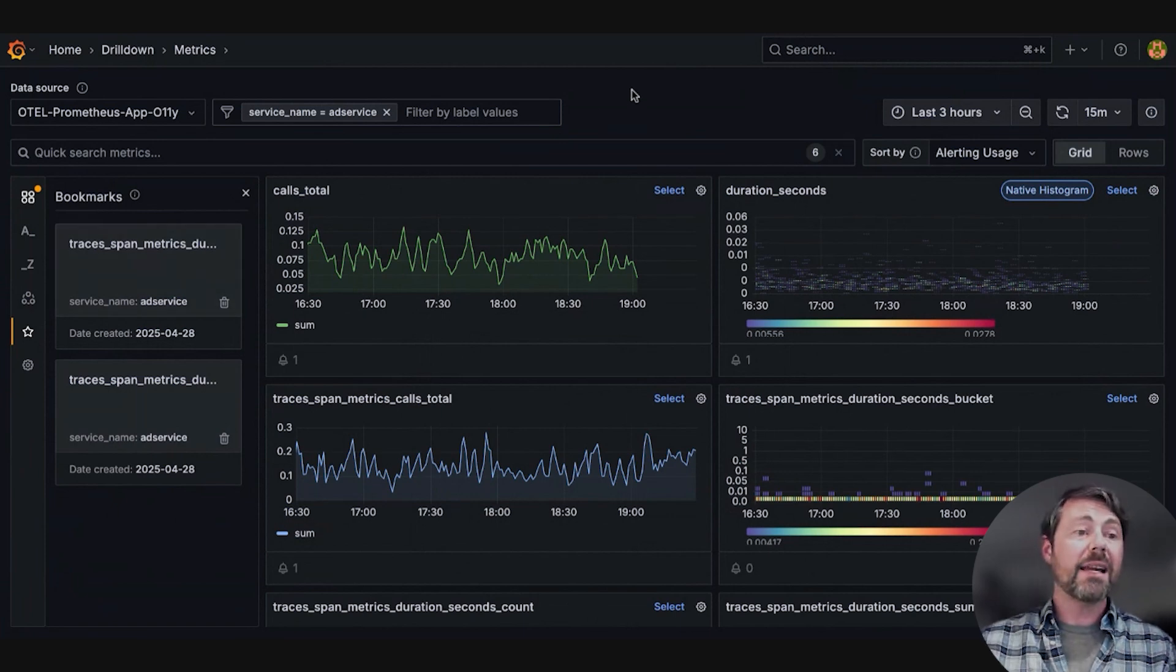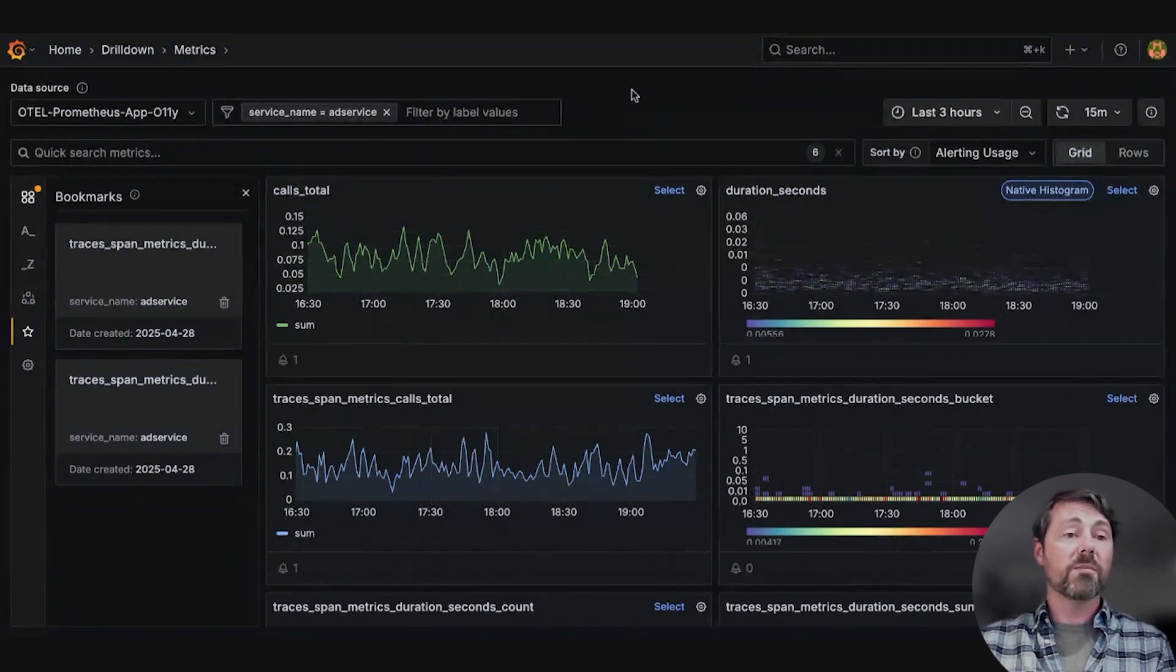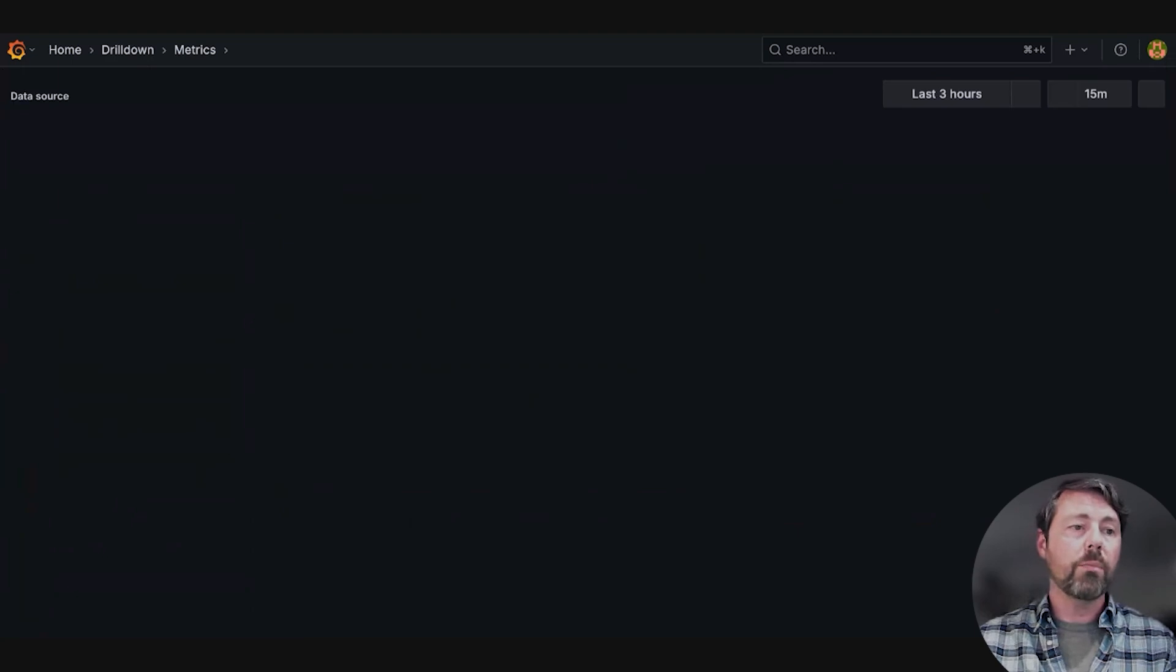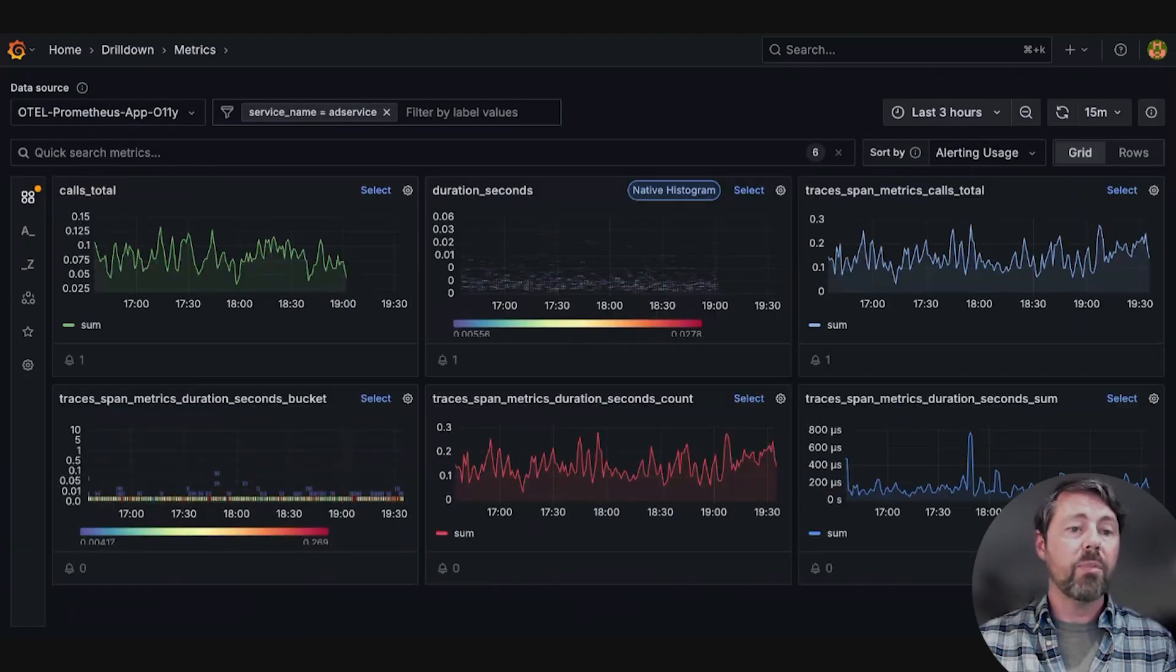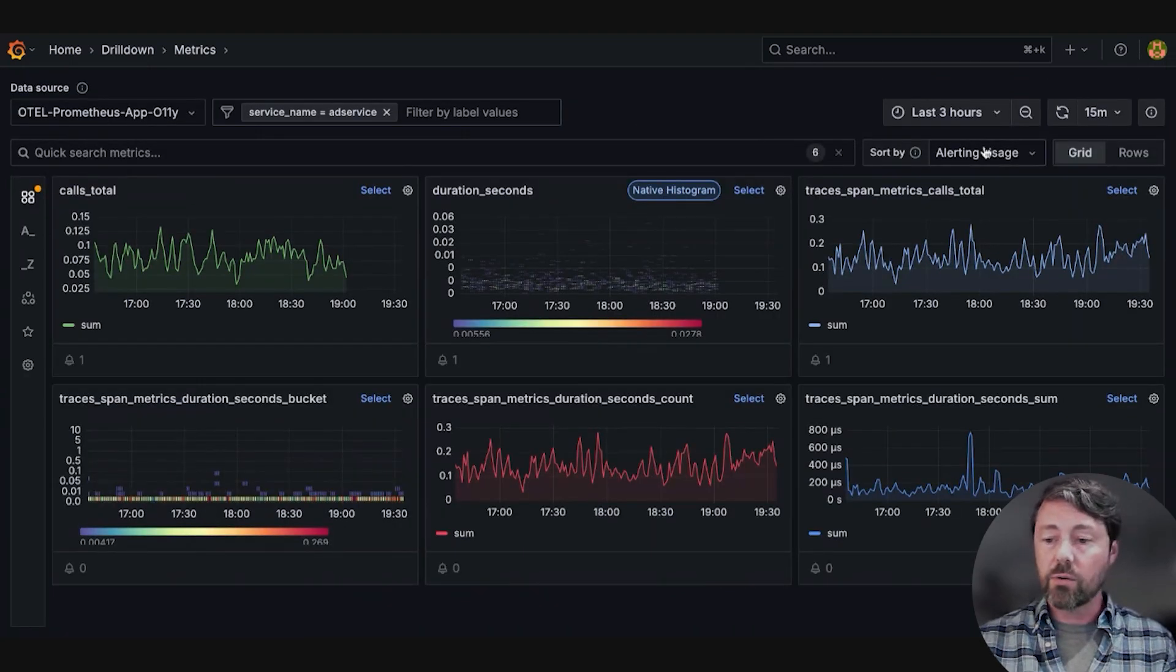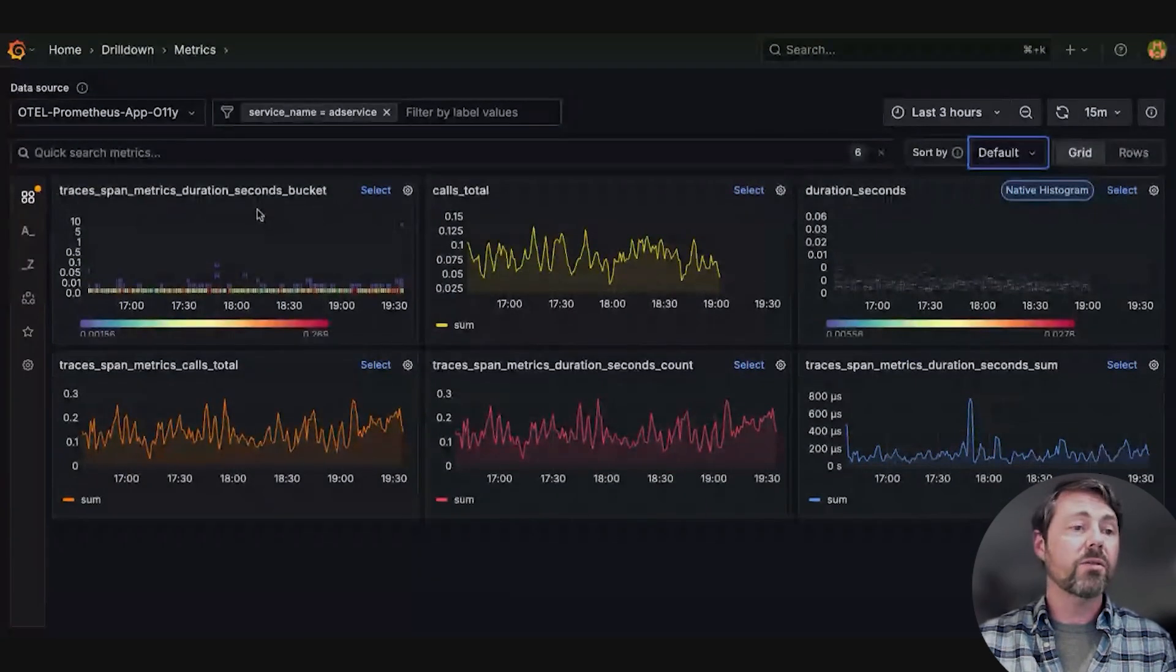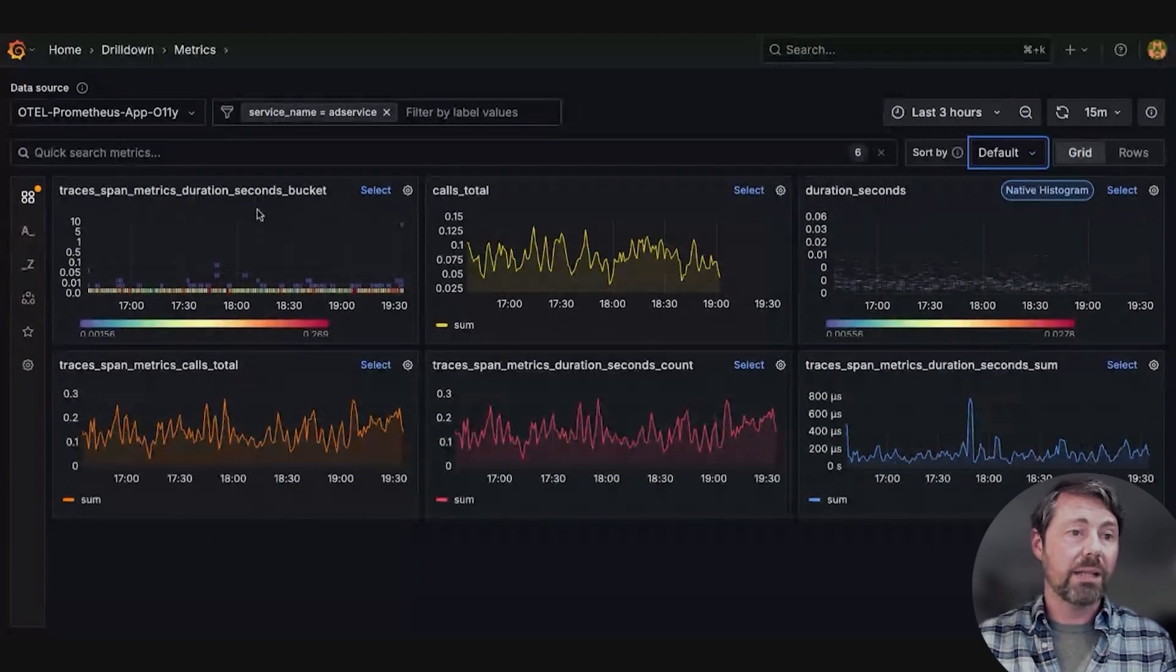And the next time Sarah opens metrics drill down, her recent exploration will appear at the top of the default sort. This metric she selected is now sorted to the top by default.